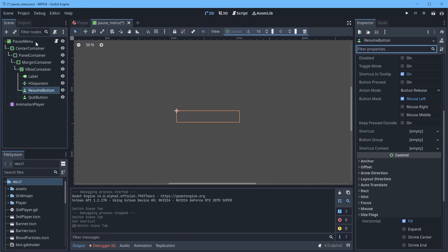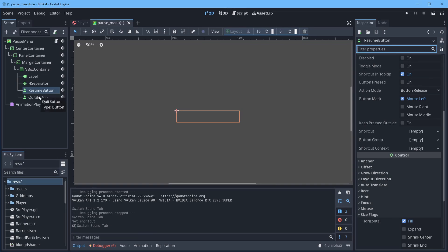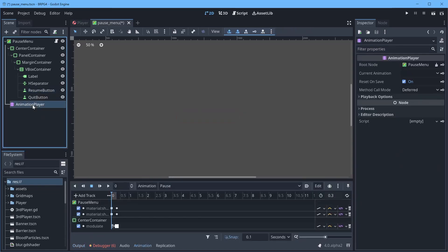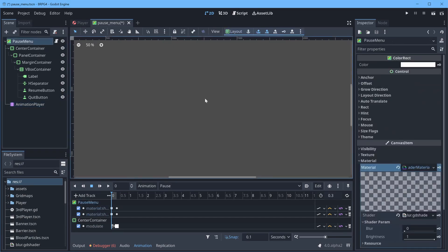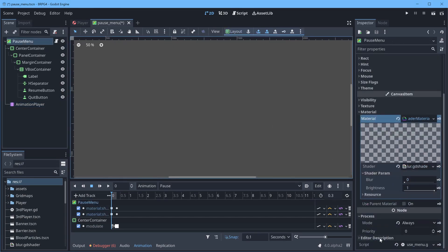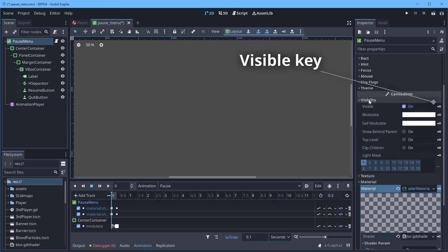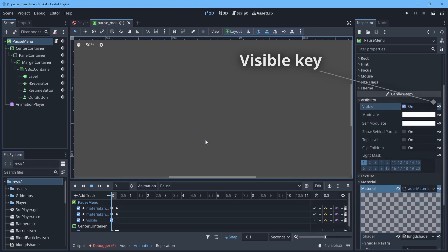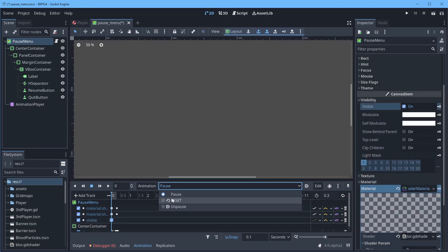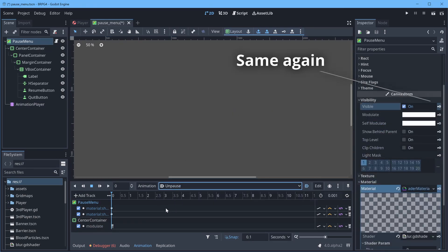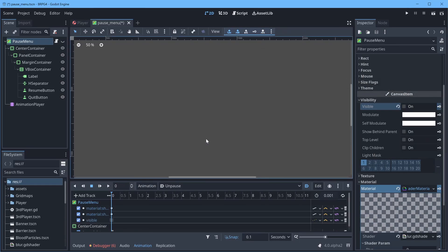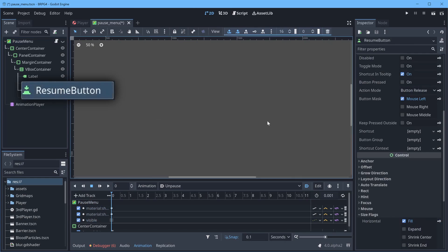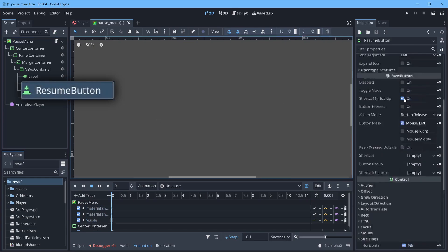At the moment, our menu will listen to inputs all the time. If we use our animation to make our pause menu invisible as well, then these buttons won't listen to inputs. So if we go to pause, and we add visible to the animation player for when it pauses, and for unpause we make it invisible. Now it won't listen to inputs anymore, and we can go over to our resume button and we can add a shortcut to trigger the resume button.